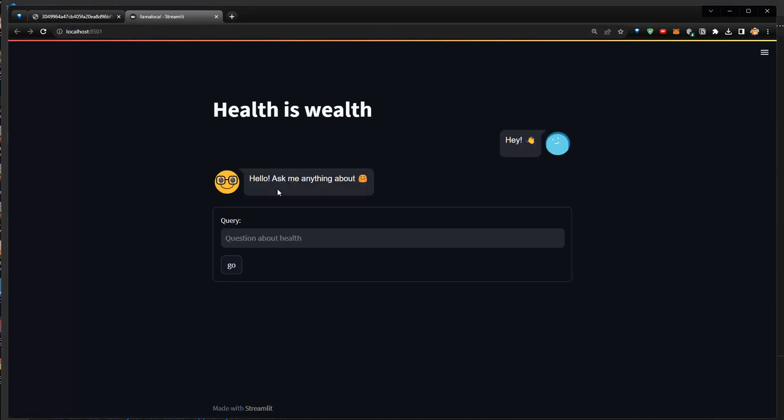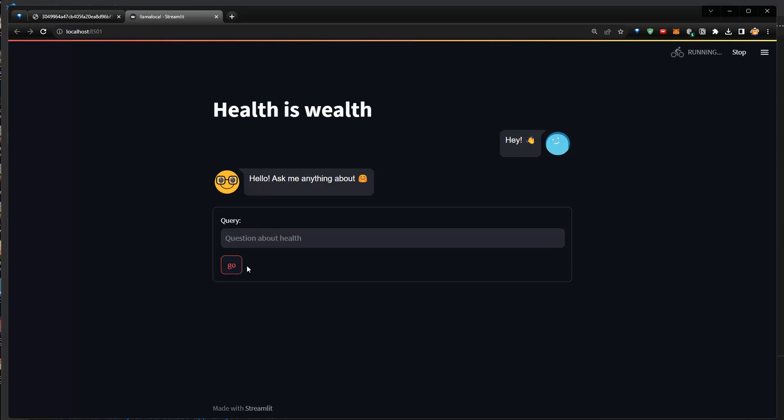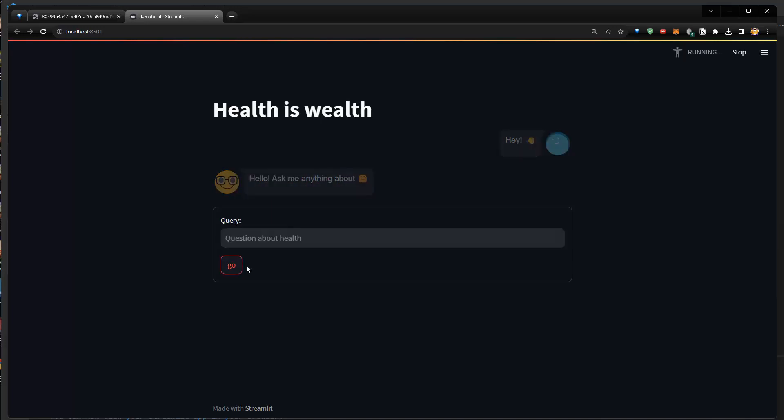You can see here we got the option to question. And now let's say just list three healthy foods, for instance. And then I click on go. And now we are running this local model. So instead of calling the API, we just run the local model. And in my case, I'm running it on my GPU here.